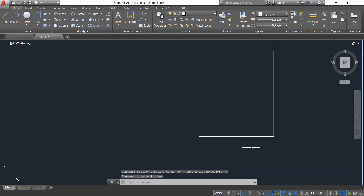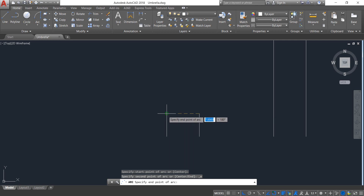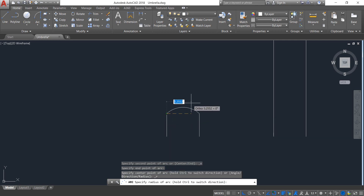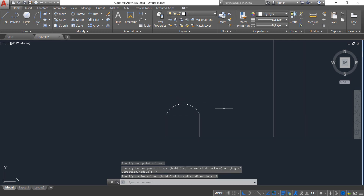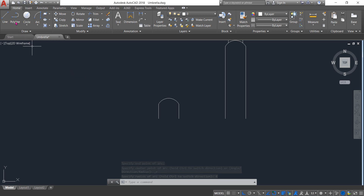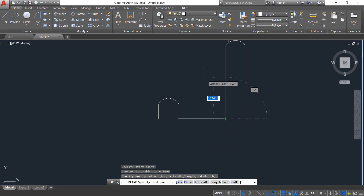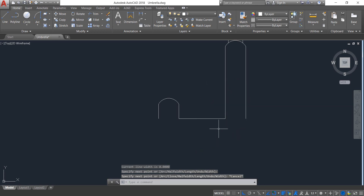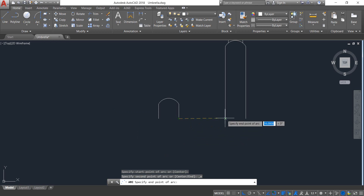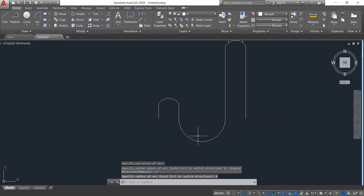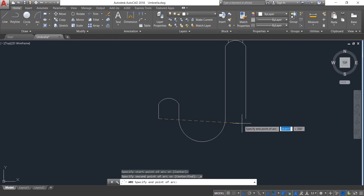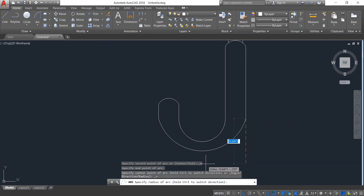Select this one and delete it; also select this line and delete it. Now click on Arc — from this point to this point, the length will be 4 — enter. Again select Arc; from this point to this point, the radius will be 8 — enter. Again select Arc; from this point to this point it will be 15 — enter.